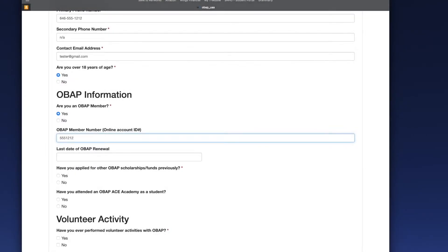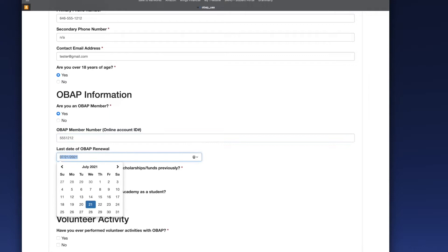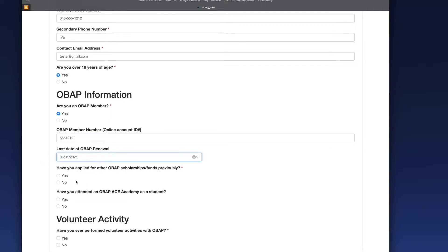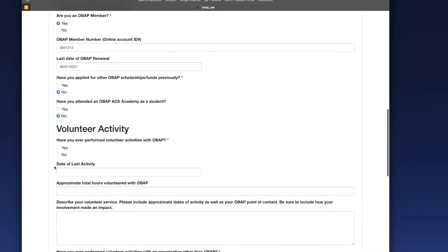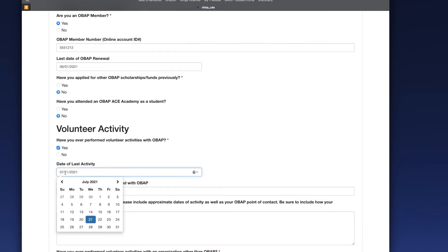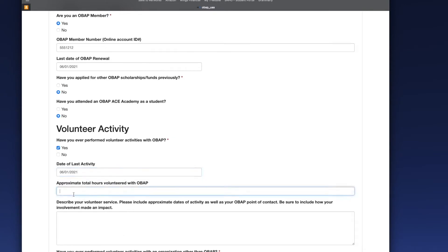On your application, anytime you have a drop-down menu, be sure to always make a selection. Anytime you have a text box, be sure to always type something in there, even if you type the words 'not applicable' because the question doesn't apply to you. You should look at those text boxes as opportunities to tell us even more about yourself.